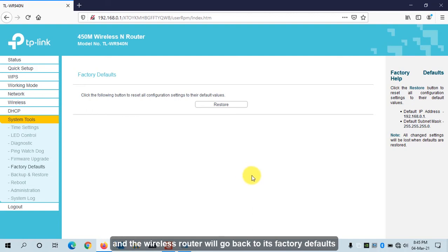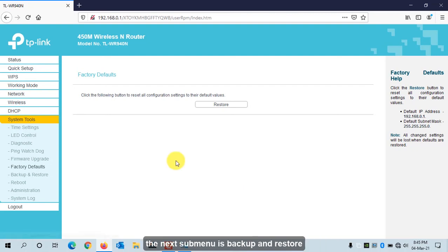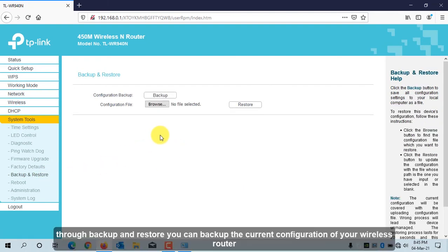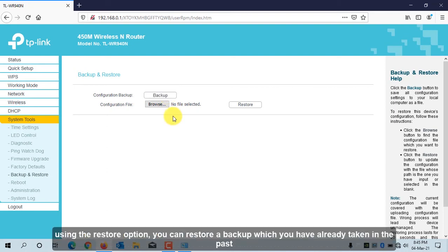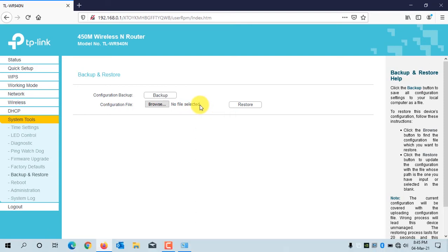The next sub-menu is Backup and Restore. Through this, you can back up the current configuration of your wireless router, and later restore it on the same model using the Restore option.